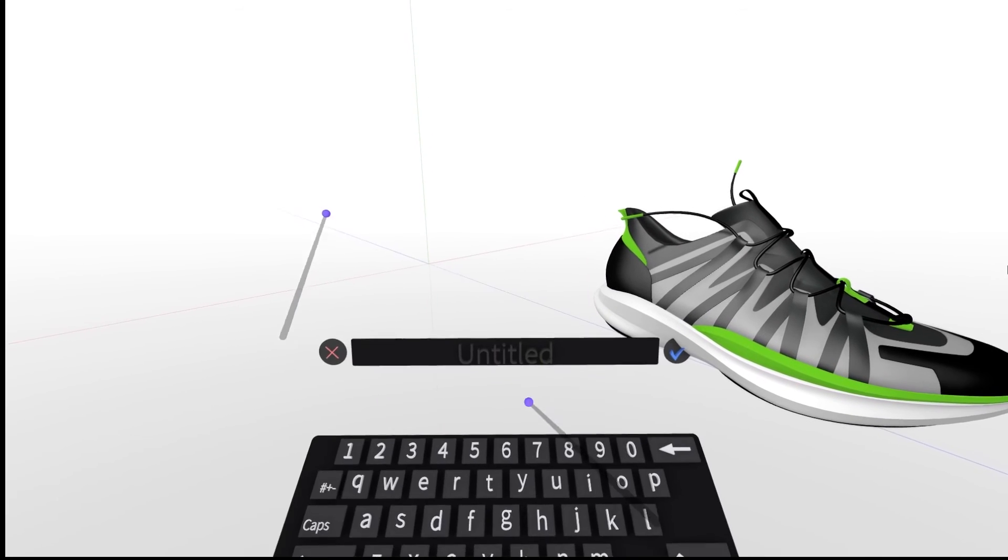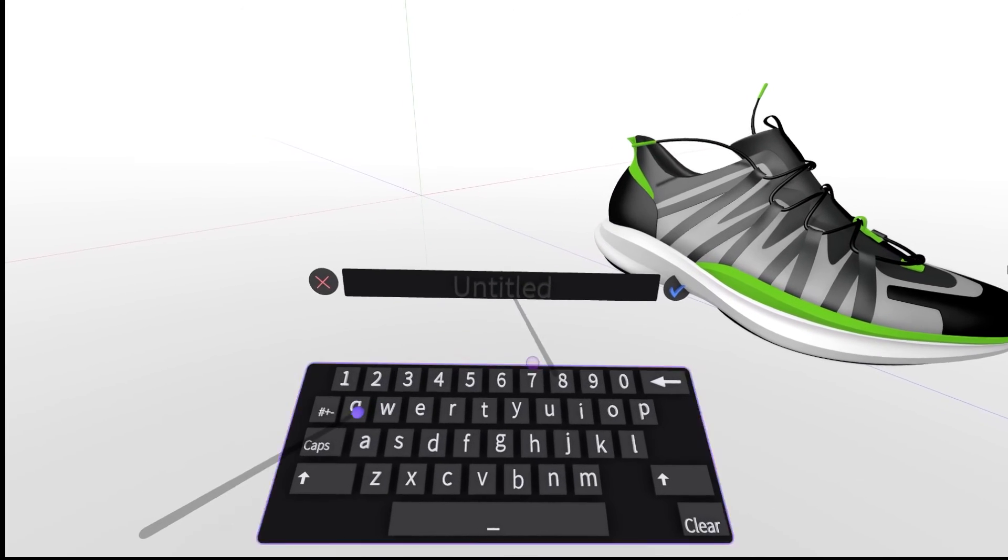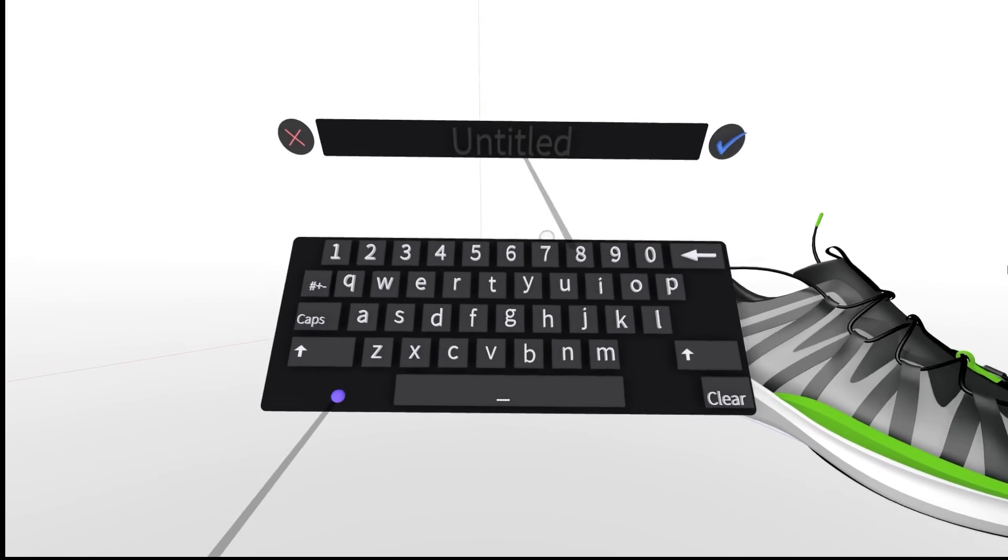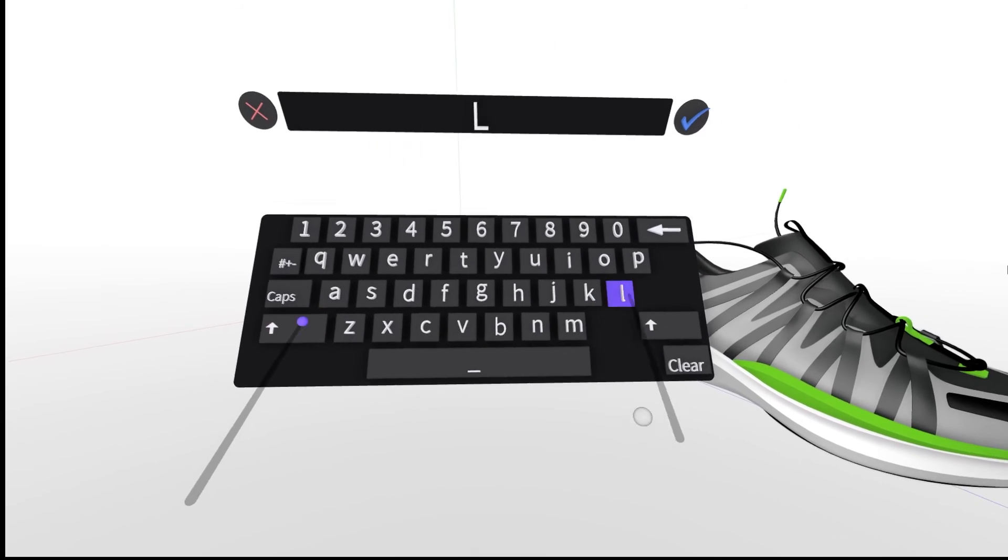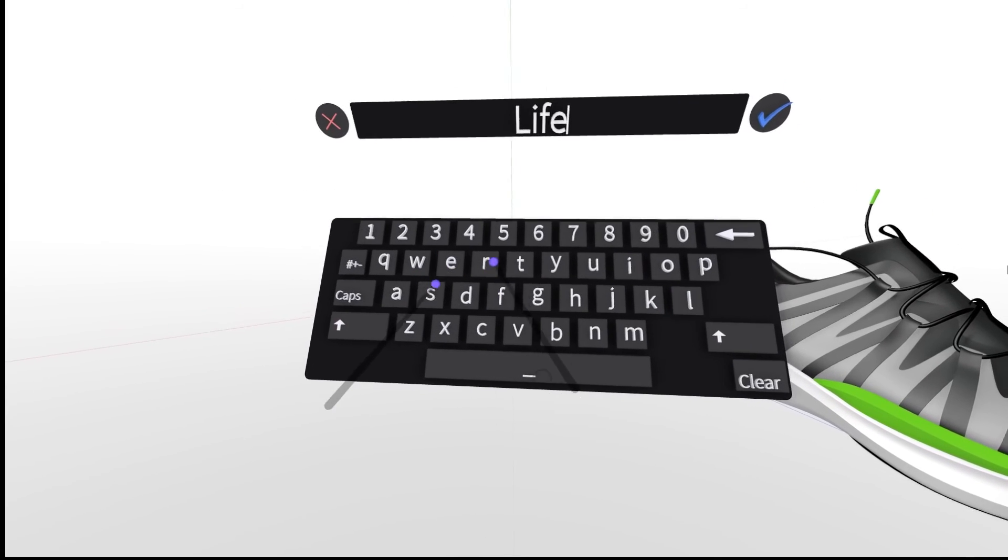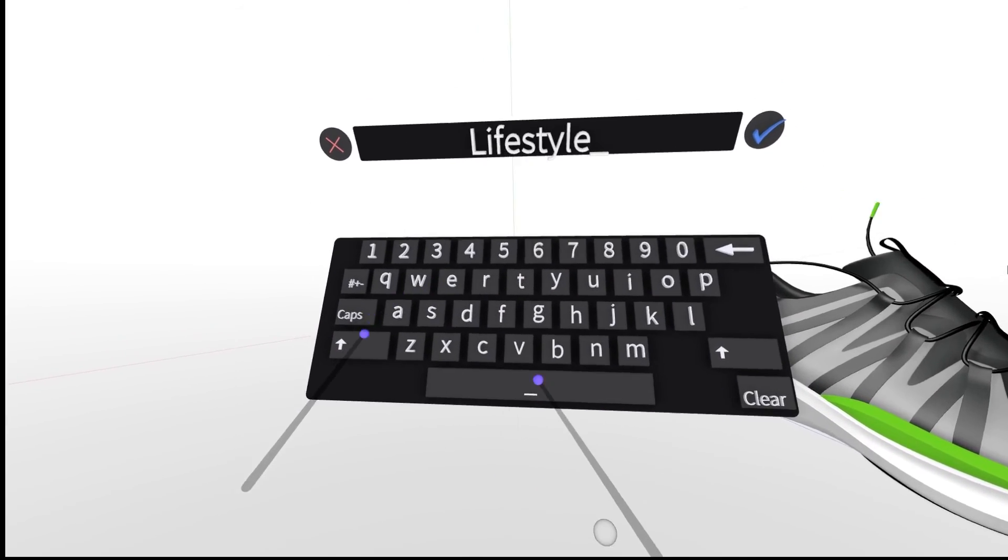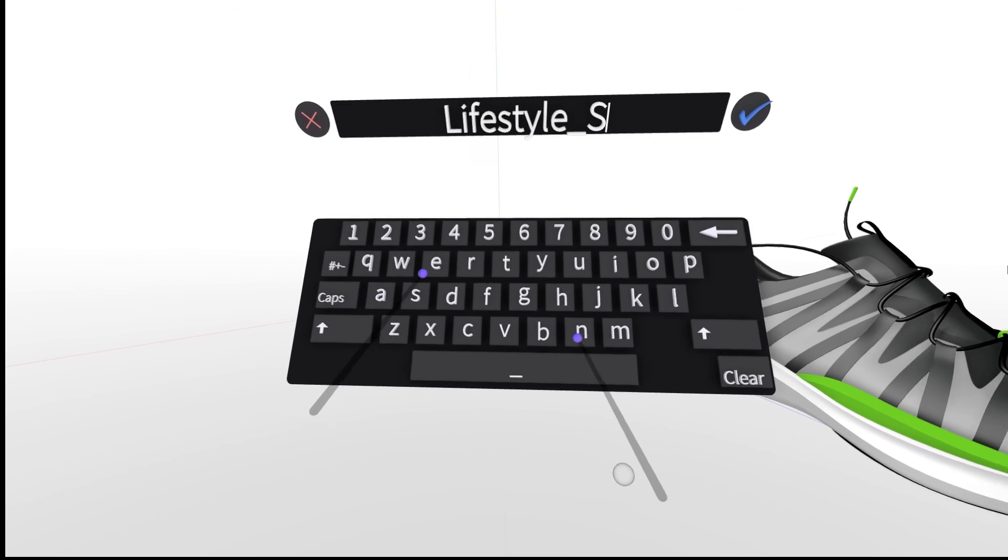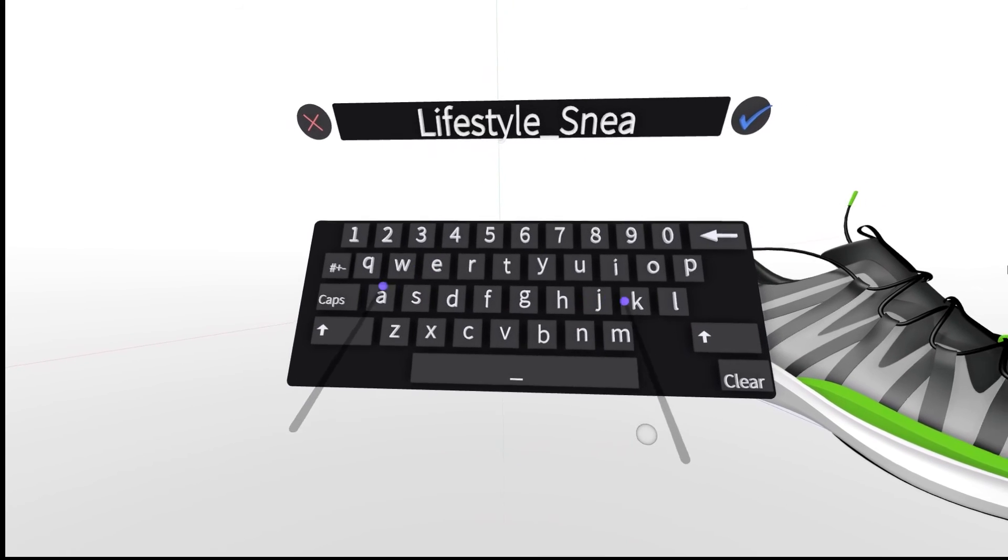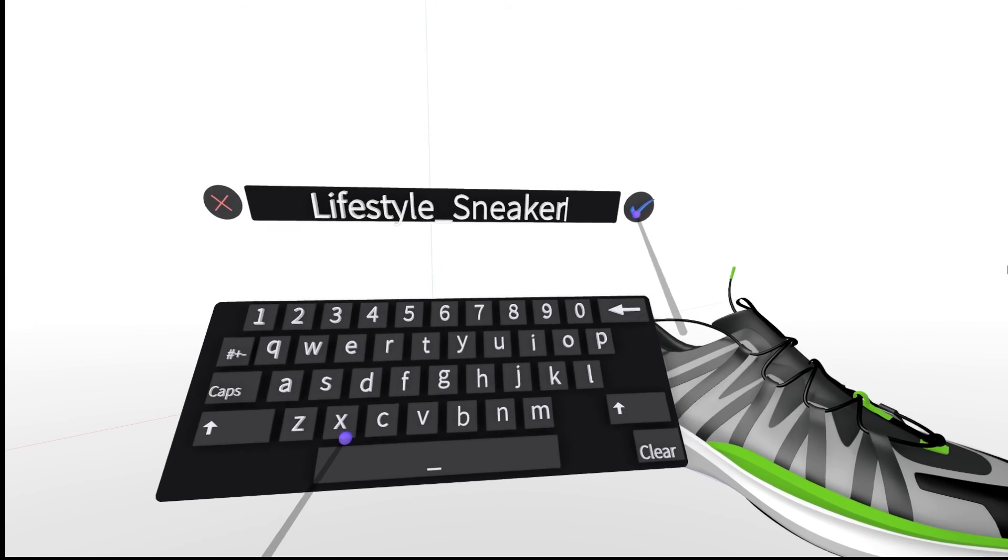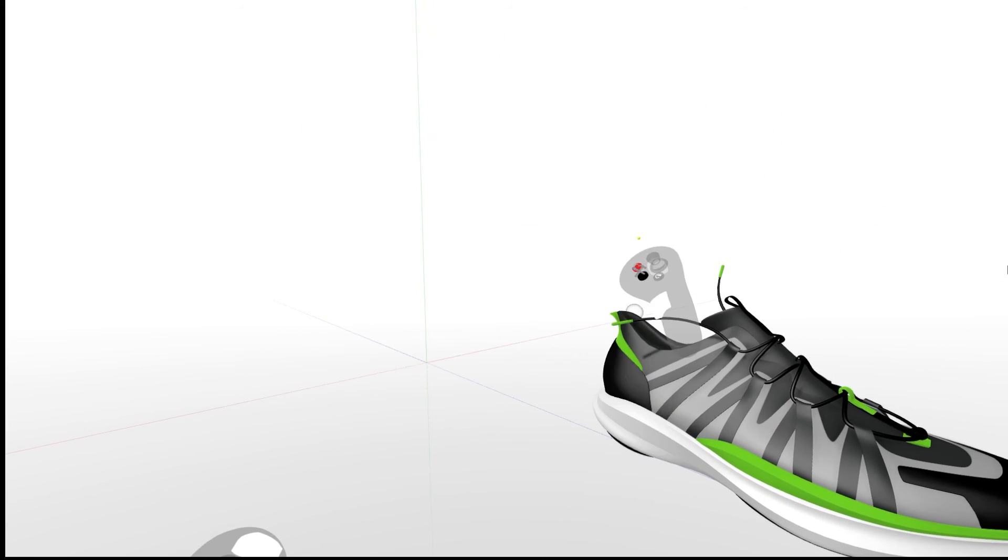Then you're going to see a keyboard pop up for you to name your file. Once you've named your file, click the blue check mark, and you have successfully exported your file.